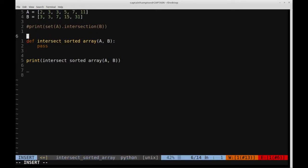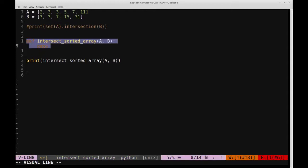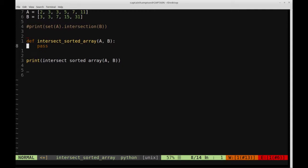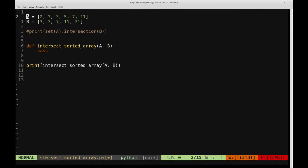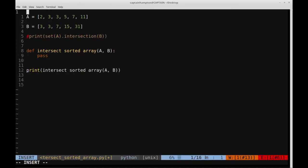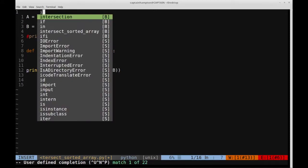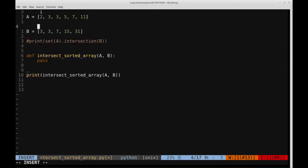We're going to step through a way to solve this more specifically, knowing that the arrays are sorted. We'll write that logic in the intersect_sorted_array function. This function will use two iterators, I and J. I will iterate through list A, and J will iterate through list B. We'll check whether the elements at each index are less than, greater than, or equal to each other, and figure out whether to add them to the result or to advance the iterator. Let's write this out as we go along and step through it.